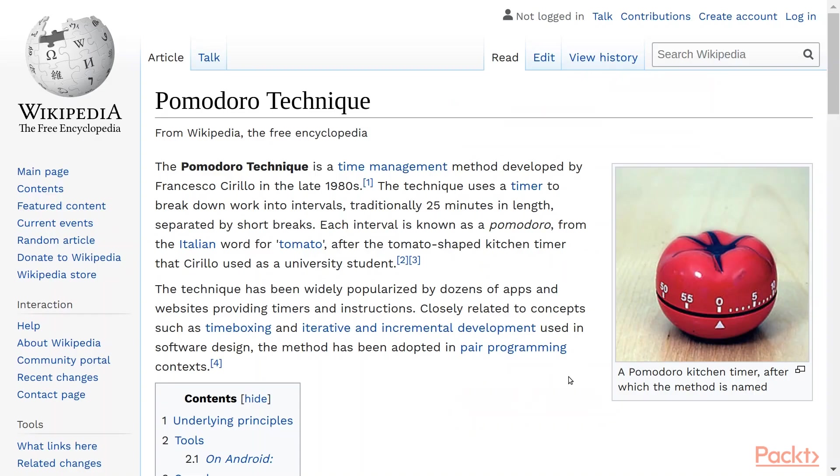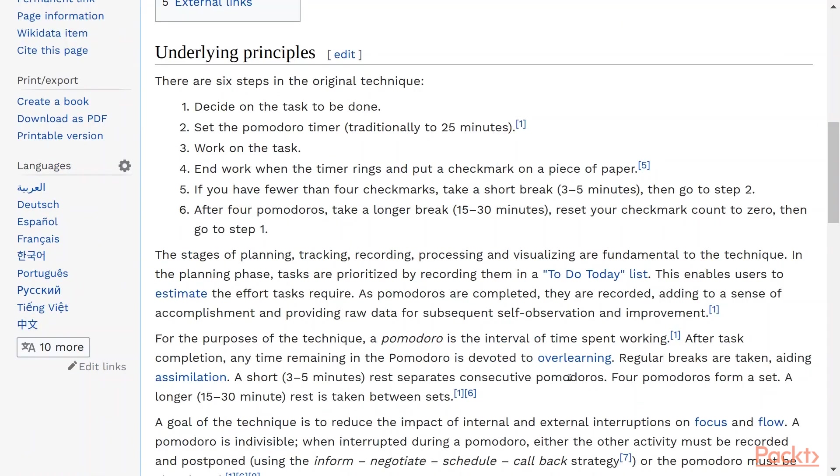The Pomodoro Technique is basically a time management method that was developed by an Italian, and it's very popular in the field of software development. The basics of the Pomodoro Technique is that you work for 25 minutes, and then you rest for 5 minutes, and then you work another 25 minutes, and then you rest another 5 minutes, and so on.